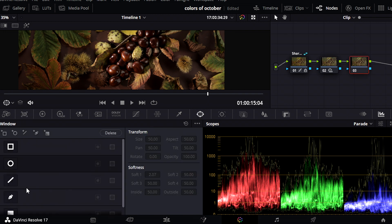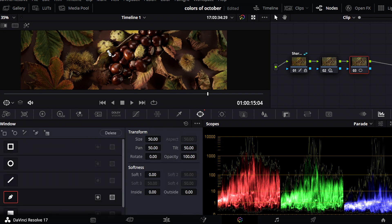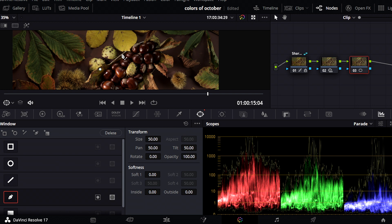Next I isolate the chestnuts and increase the brightness.